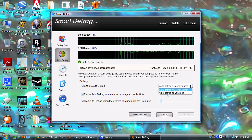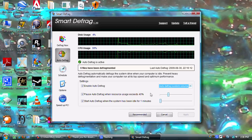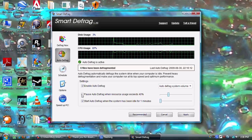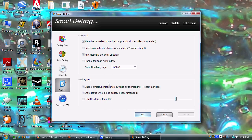They also have a scheduler where you can set different times for the defrag task to run. Then under Options you'll find various settings for the program that you can check through after you download it. They also have a 'Speed Up PC' feature here, which links back to their site.